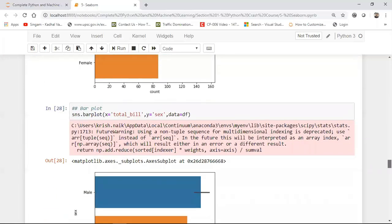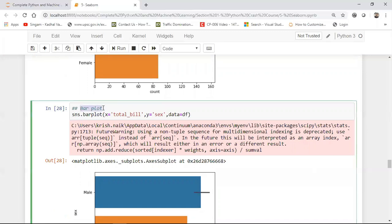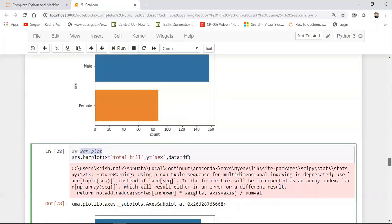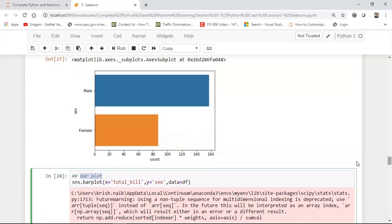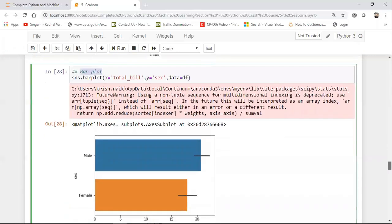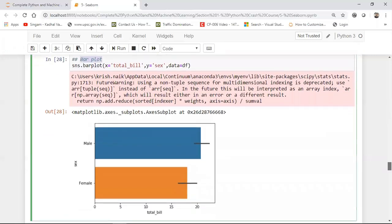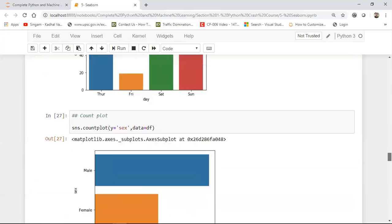Now what we can do is that after this there is also another plot which is called as bar plot. And bar plot also does the same thing but understand that in bar plot, if you see over here, we have to give both x and y value. In the previous example in the count plot you either have to give the x value or the y value, because one of the axis will always be having the count values.